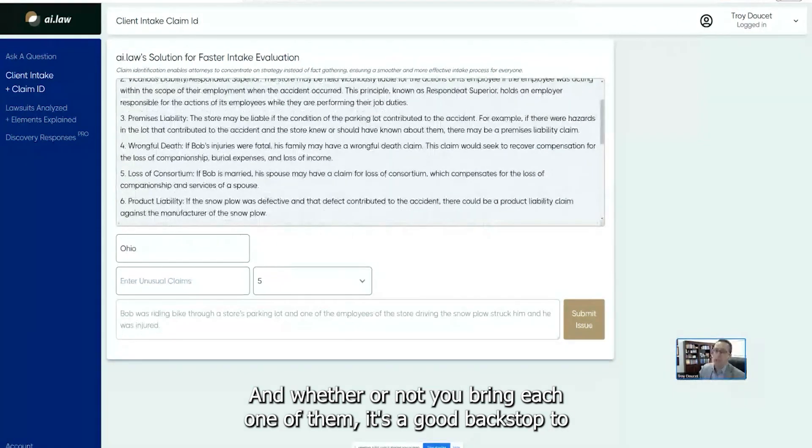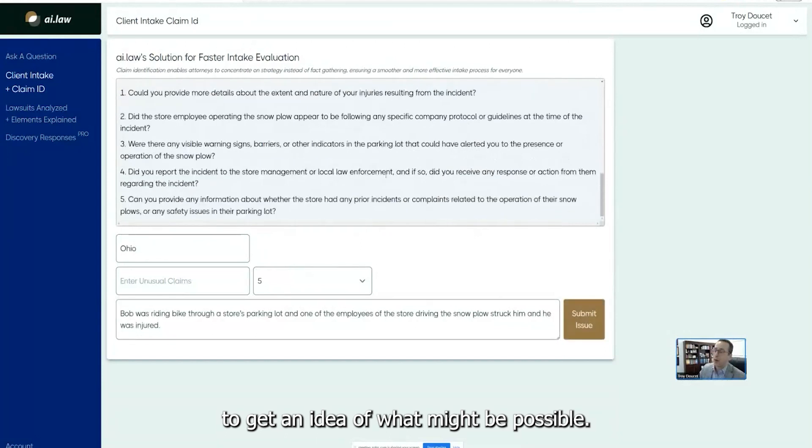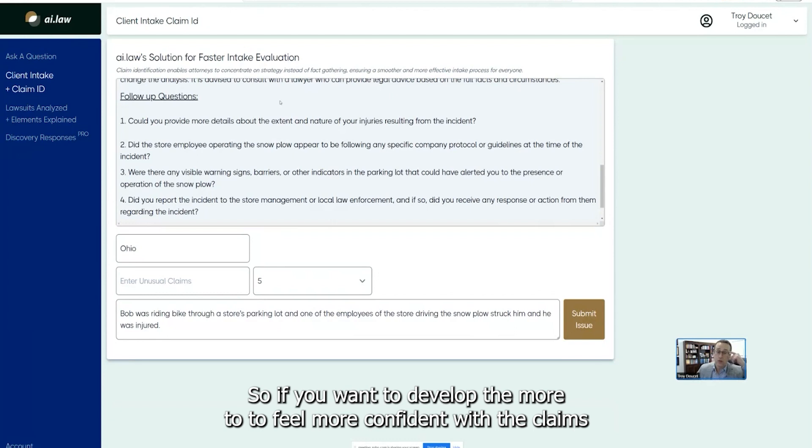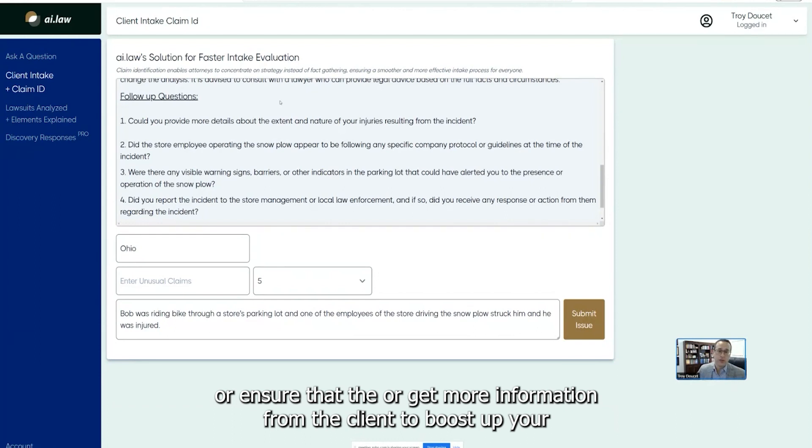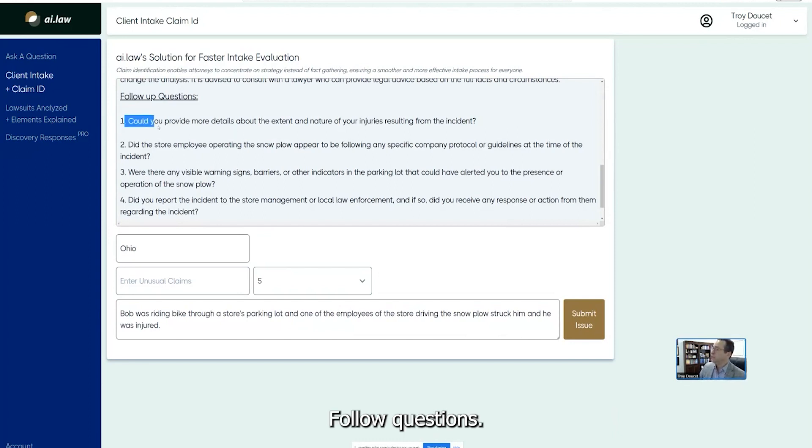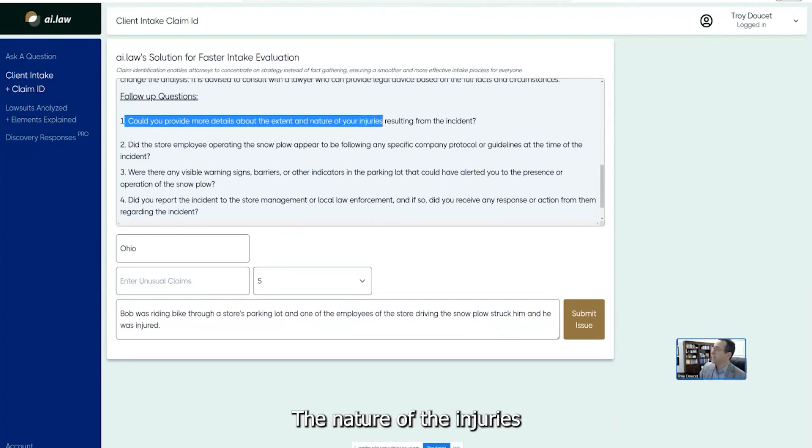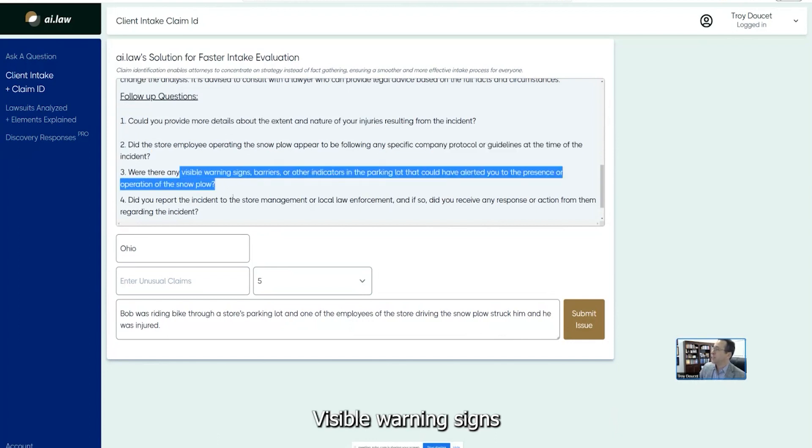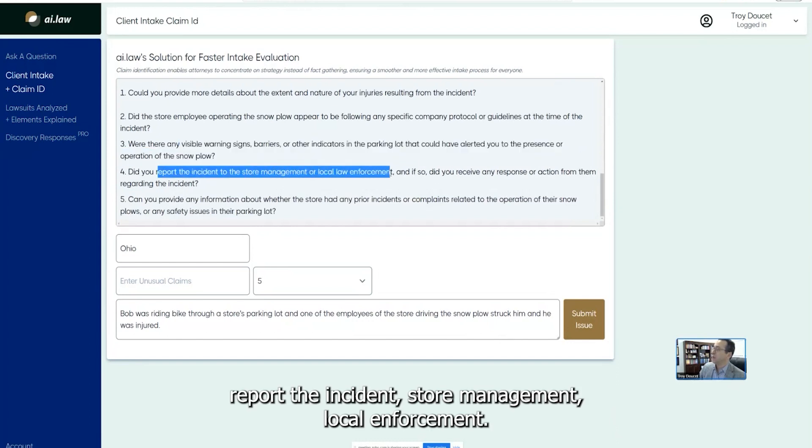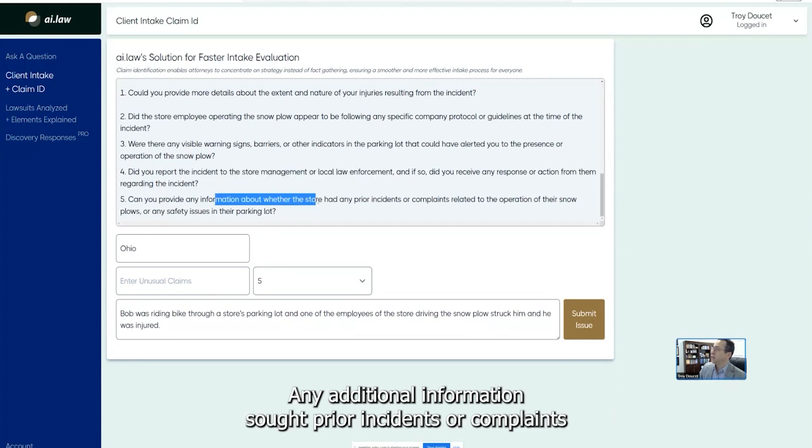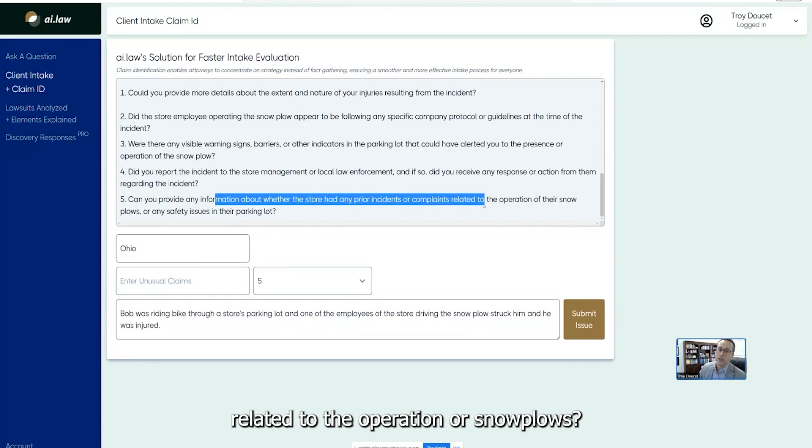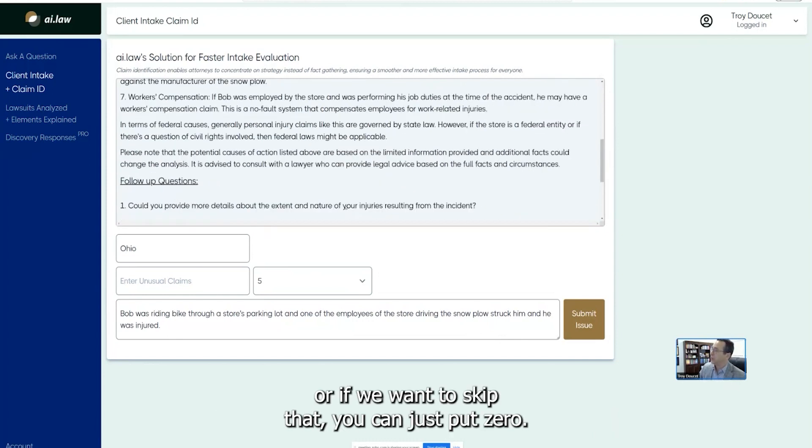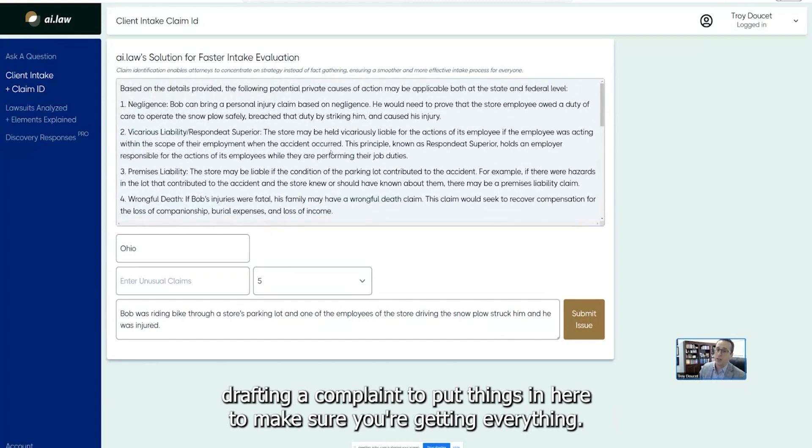So you have a nice, robust series of potential claims that this person might be able to bring. And whether or not you bring each one of them, it's a good backstop to get an idea of what might be possible. And then here's your follow-up questions. So if you want to develop them more to feel more confident with the claims or ensure that the, or get more information from the client to boost up your complaint, then here's some additional questions that you can ask, follow-up questions. Excuse me, could you please provide more details, nature of the injuries, appear to be following any specific company protocol or guidelines, visible warning signs, report the incident storm management, local enforcement, did you receive any response or action from them, any additional information, sort of prior incidents or complaints related to the operation of their snowplows. So this is just five questions. If we wanted more, we can have more. If we didn't want to skip it, you can just put a zero. It's a nice, healthy way to validate claims as well as as you're drafting a complaint to put things in here to make sure you're getting everything.